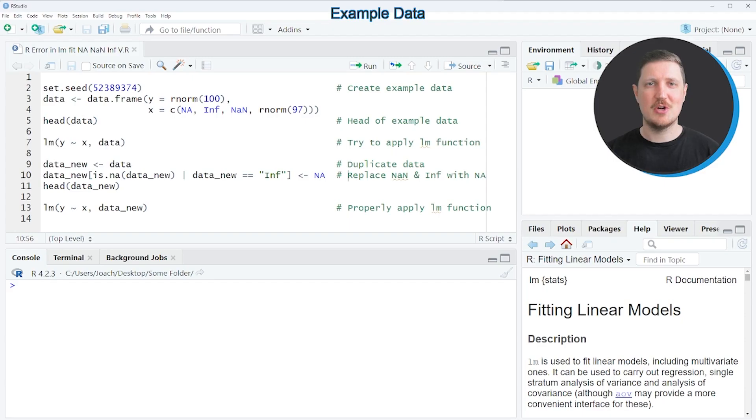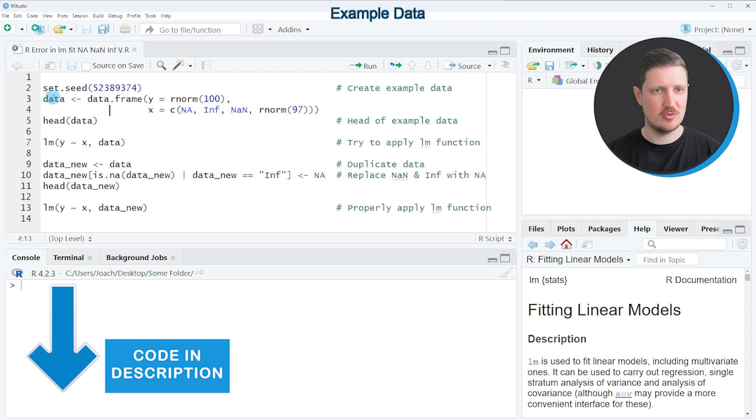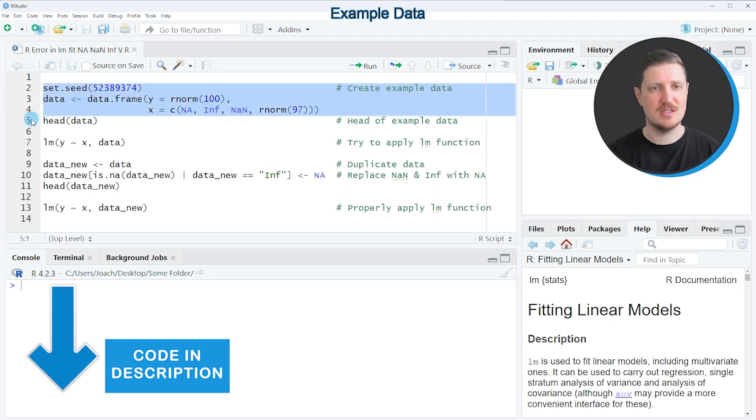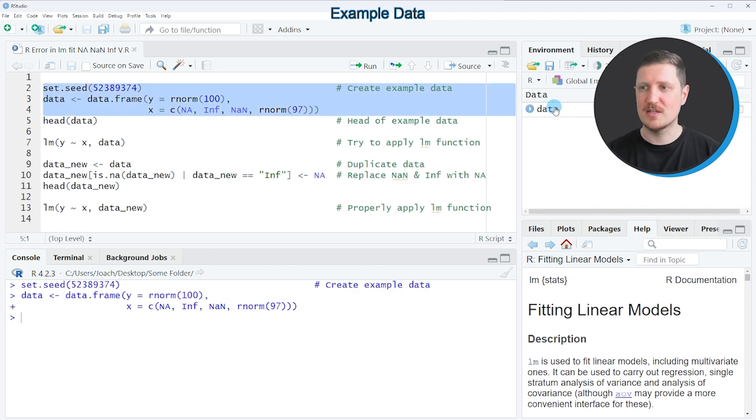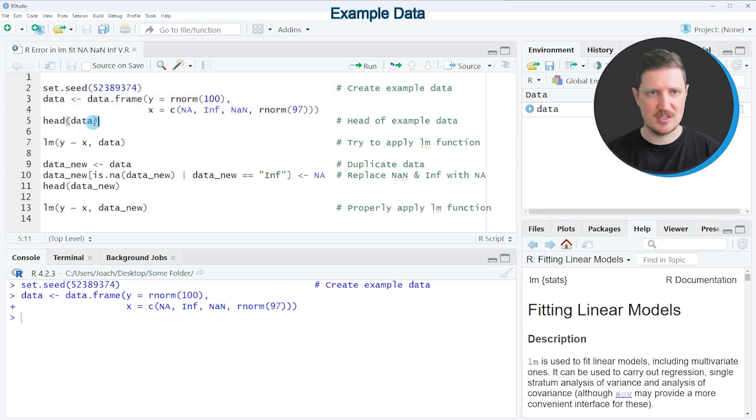In this video, I will show you an example, and for this example we first need to create an example data frame, as you can see in lines 2 to 4 of the code. So after running these lines of code, a new data frame called 'data' is appearing at the top right.